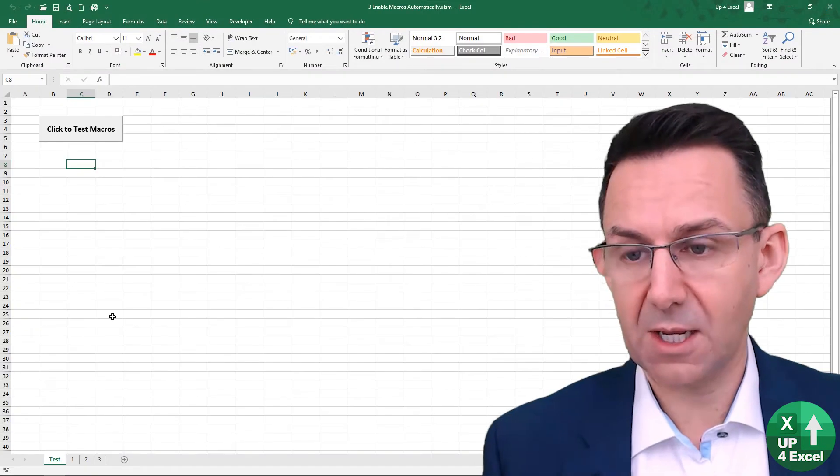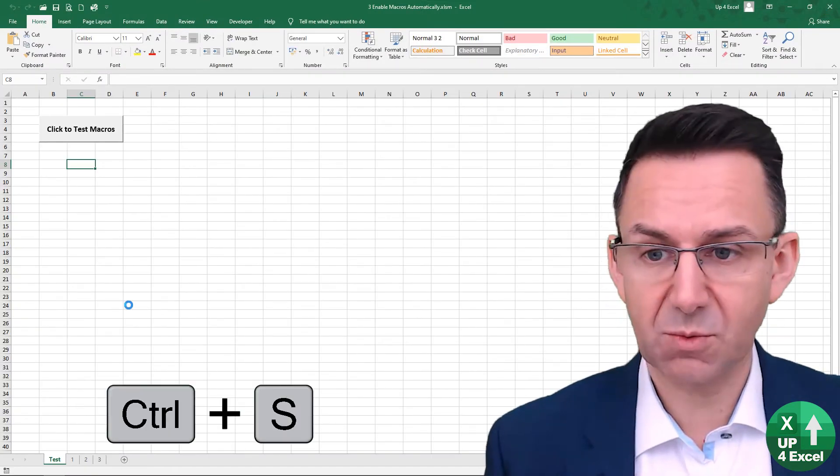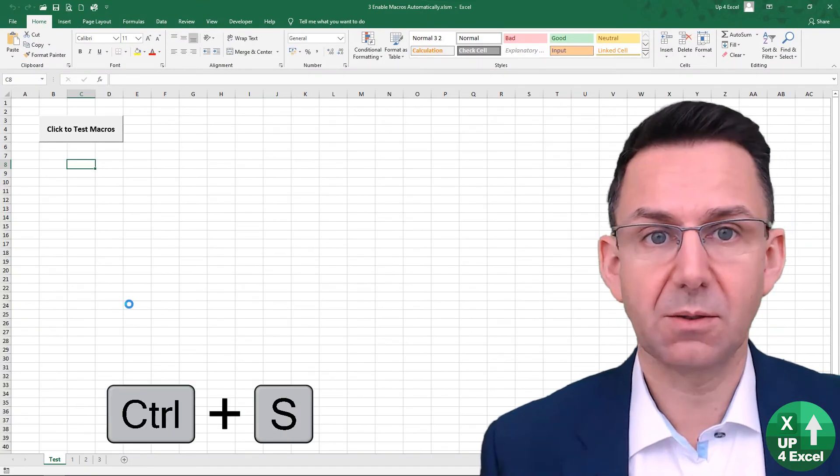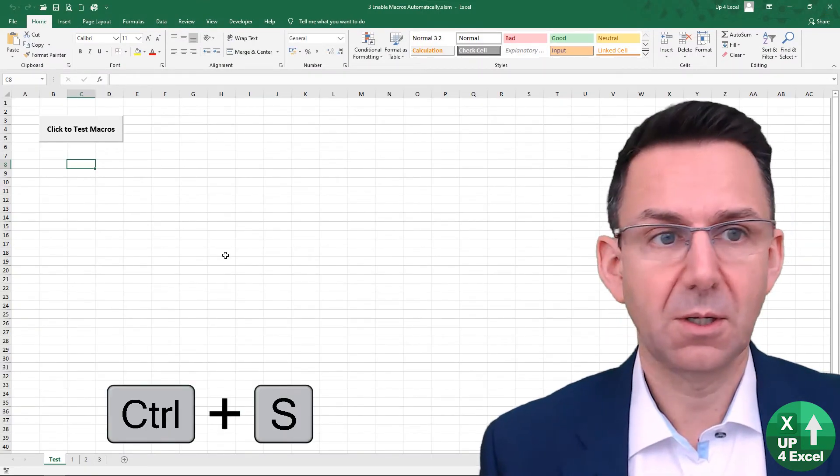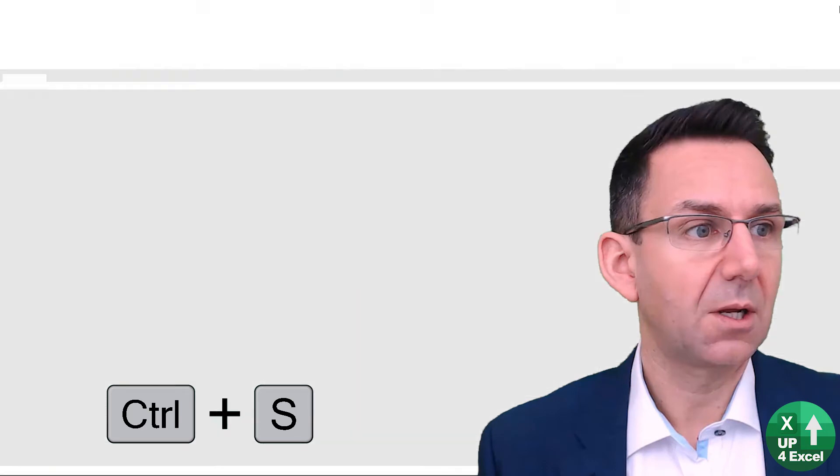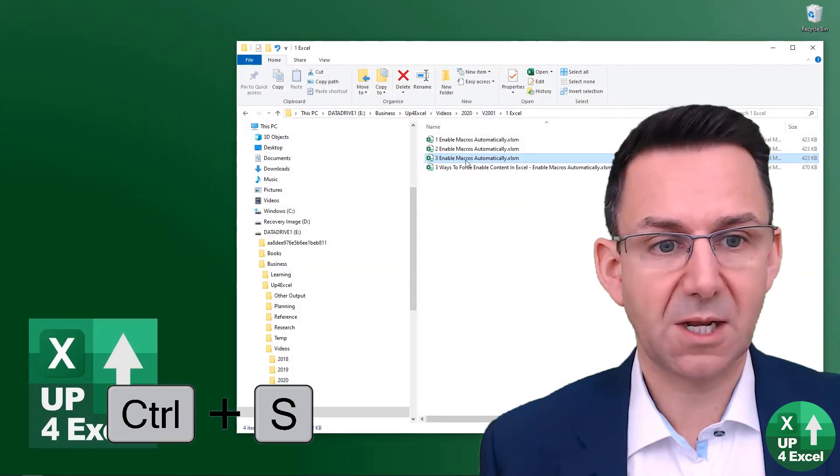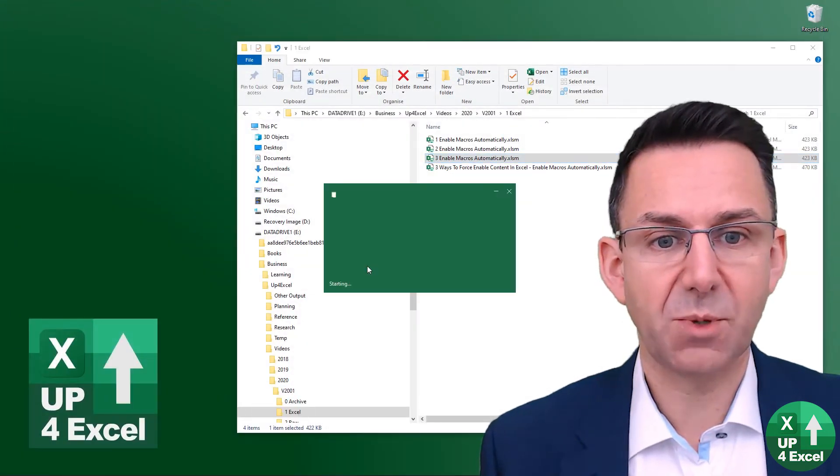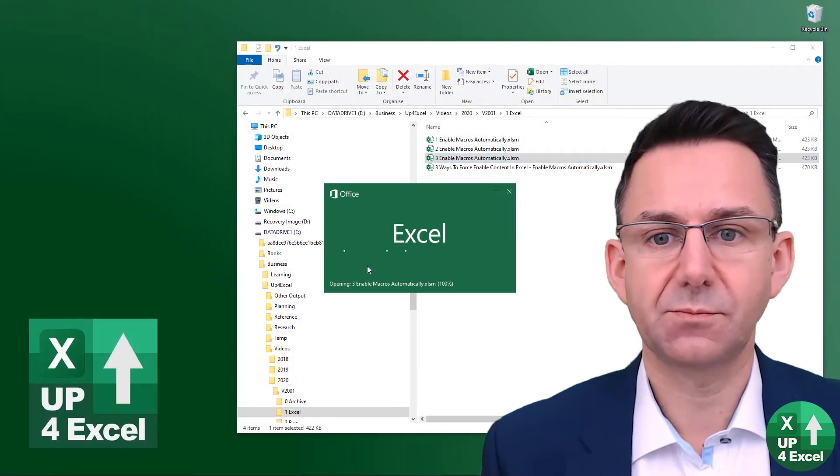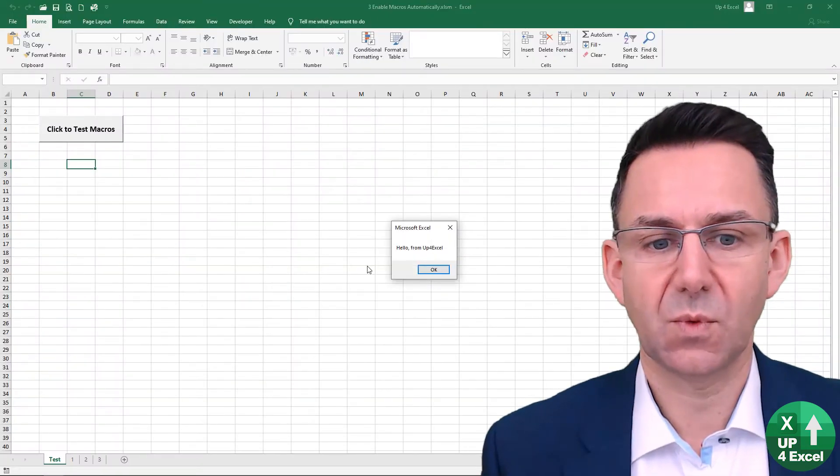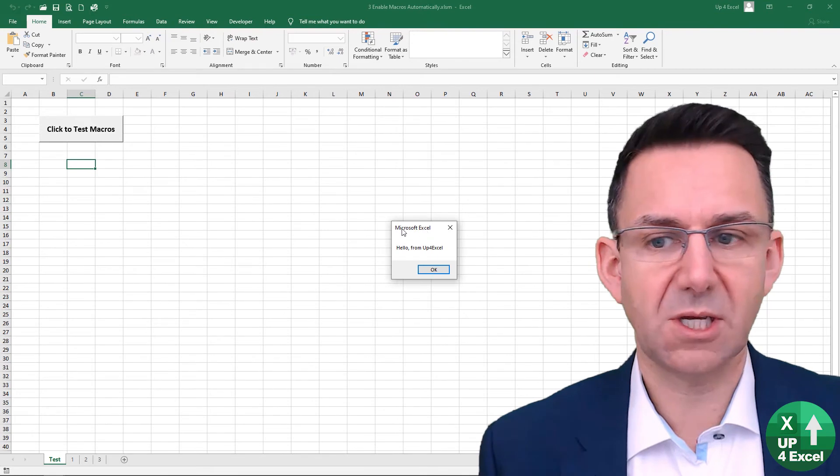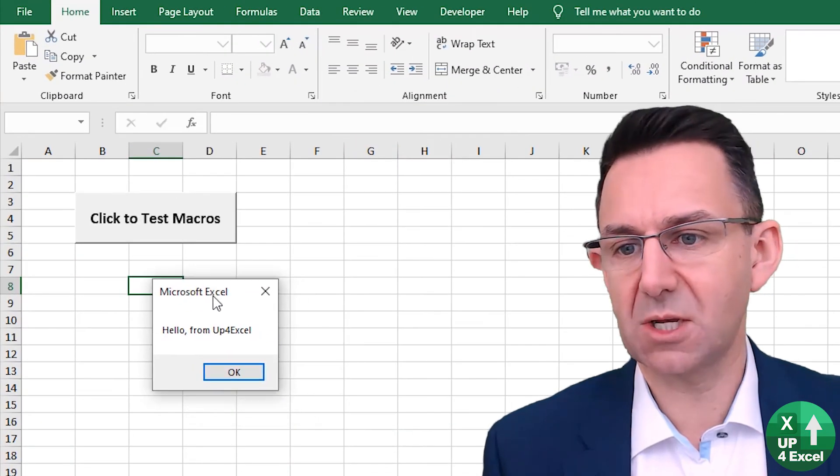Go back here, save this workbook, close it. And now if I reopen it, you'll see the message comes up immediately. We've auto-run code on workbook open.